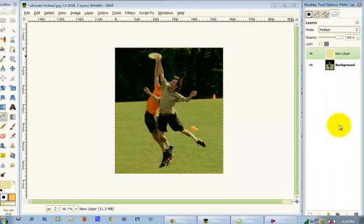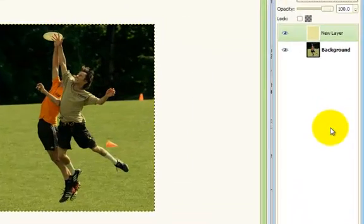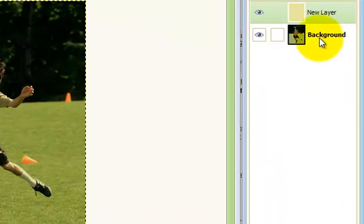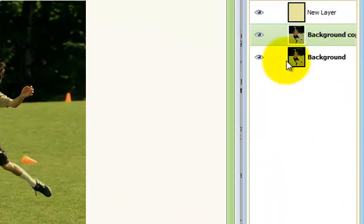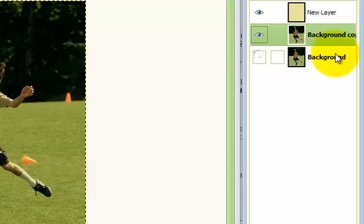That looks good. Now what we're gonna do is go to the background layer and duplicate that, and then hide that layer just in case we mess up.